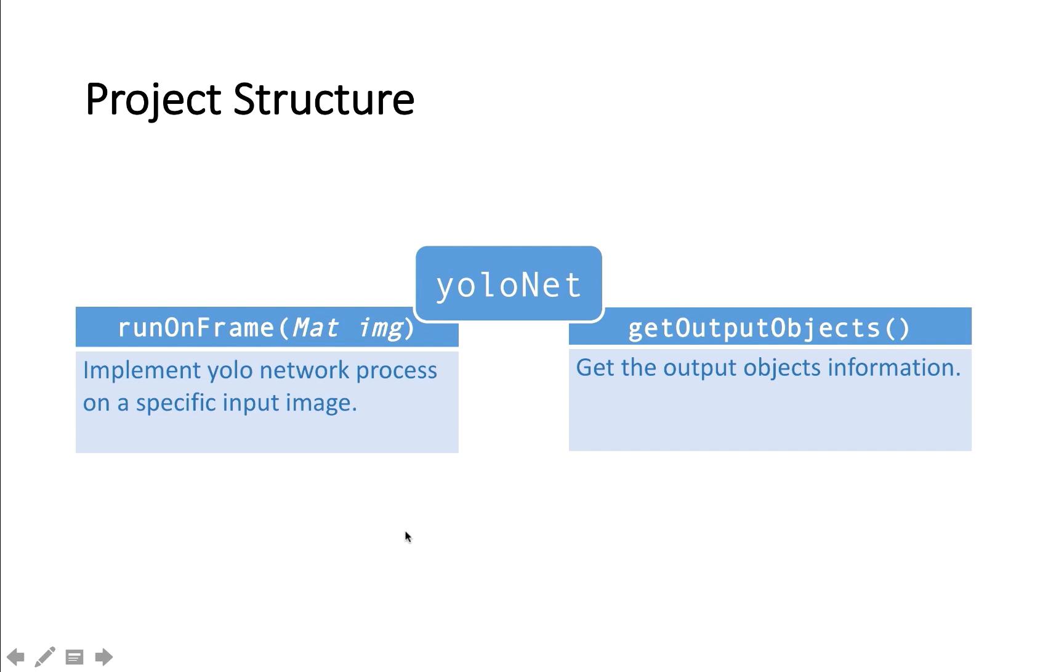And in this project, I will build a class. It's called YOLO network with two public functions, run on frame and get output object.